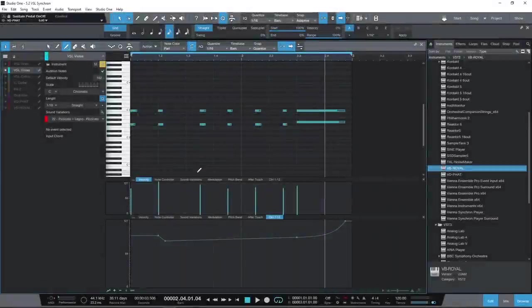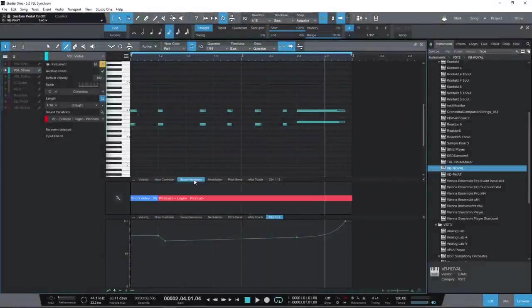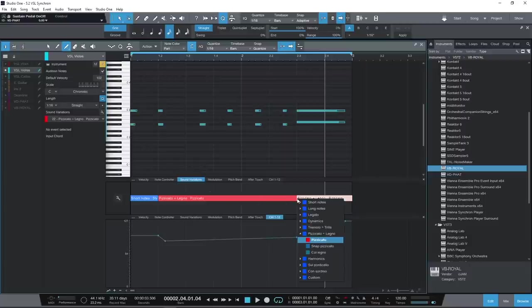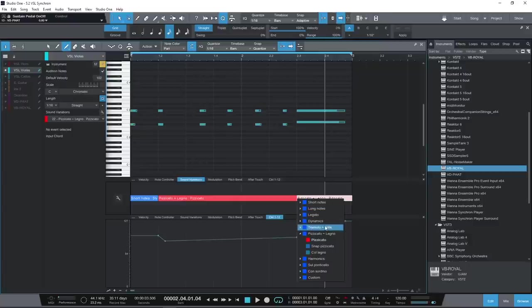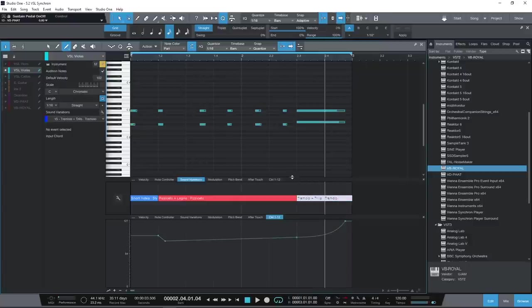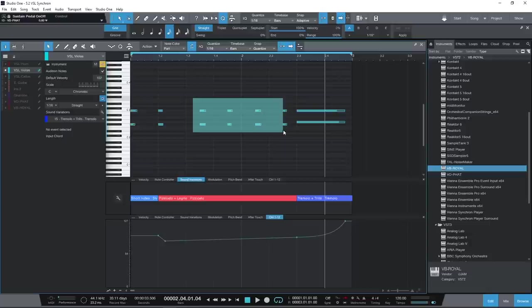Firstly, a new lane has been added to the musical editor to view and edit variations, which replaces the keyswitches lane introduced in Studio One 5.0. You can use the paint tool to enter variations directly or apply them to selected notes.